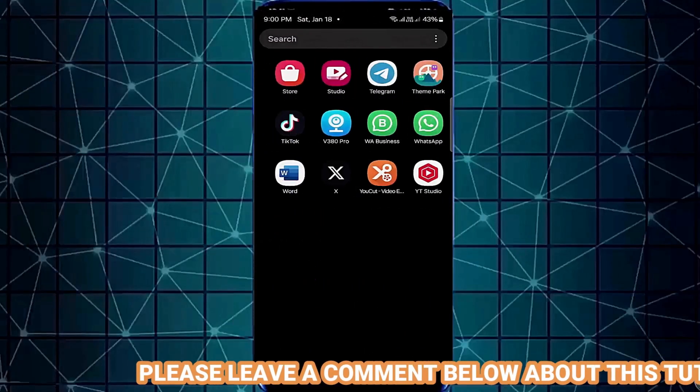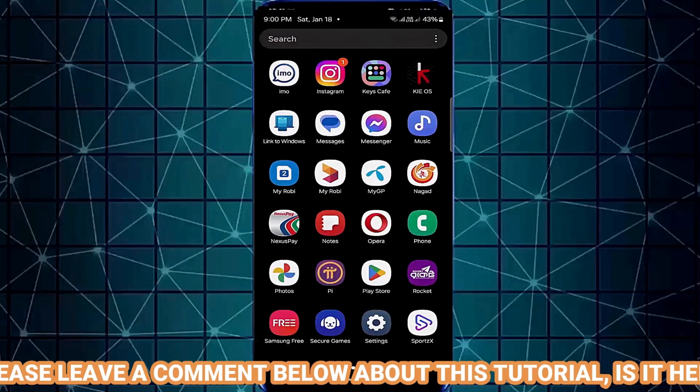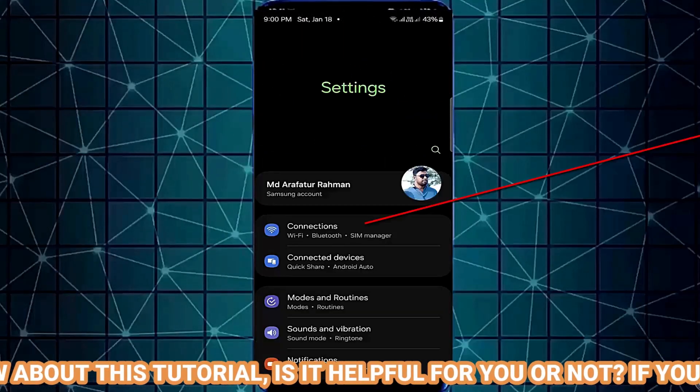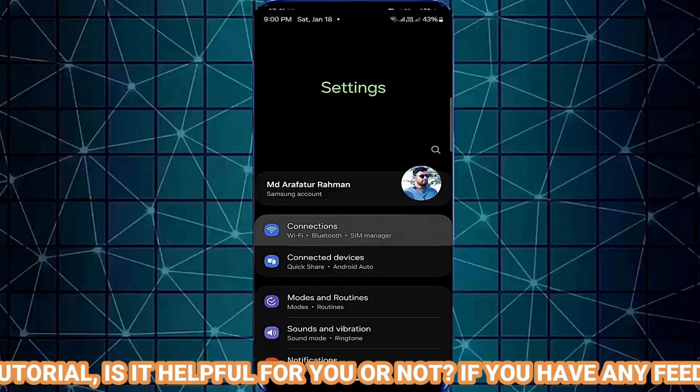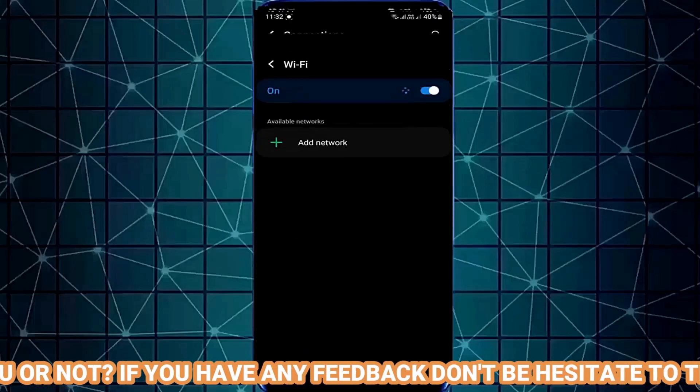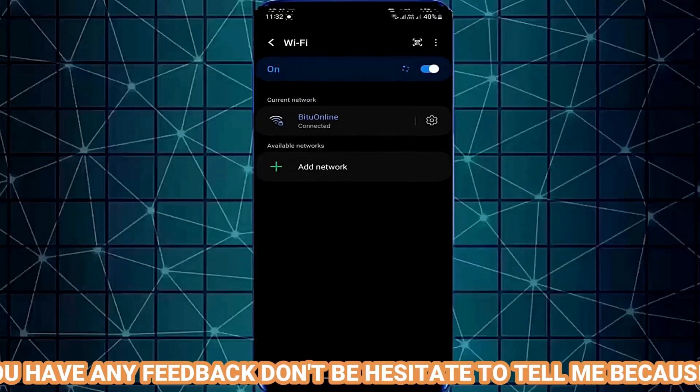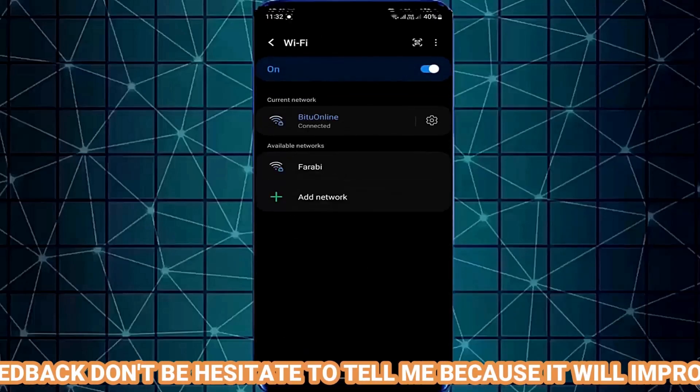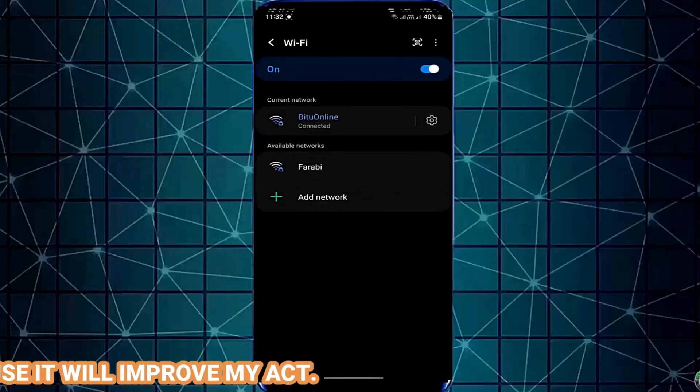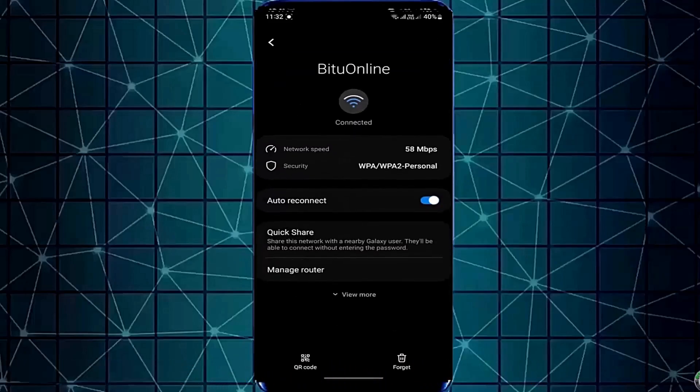Method 2: Open Settings once again, then tap on Connections. Go to your connected Wi-Fi network and tap Forget.